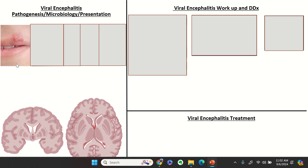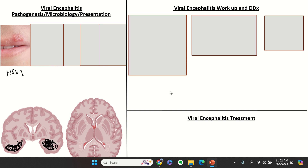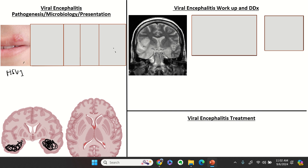HSV is your most common cause, typically HSV-1. This patient has oral labial HSV, but you do not always have to have the vesicular lesion due to HSV. It will usually affect your temporal lobes, so you may see inflammation there on MRI. CT scans are not sensitive enough to detect inflammation, which is why for workup you're going to need MRI.